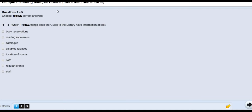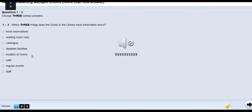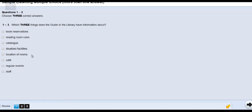This is a sample listening multiple choice question with more than one answer. We will be listening while the time limit counts down at the top. The audio begins: 'Do you think you will also hold regular events in the library?' 'We have a guide to the library — anything you need to know, such as how the catalogue system works, you can ask any member of staff. The guide does contain basic information about our services but it doesn't include things like special events because they always change.'